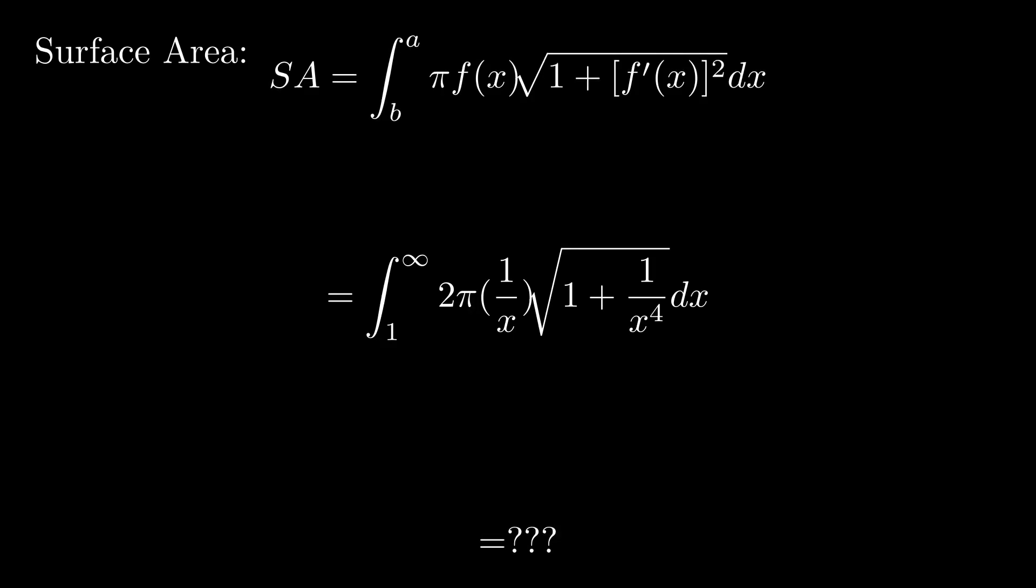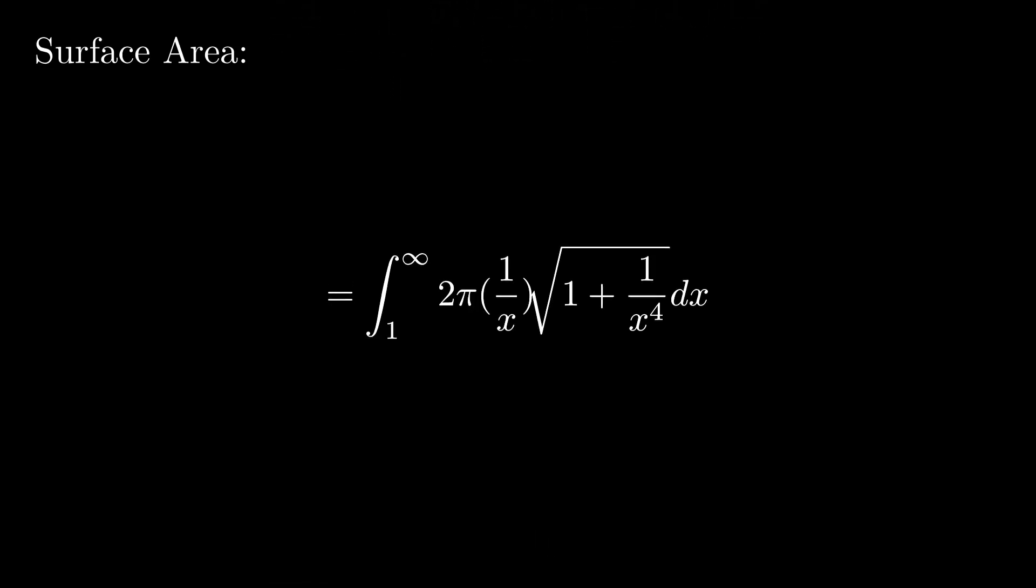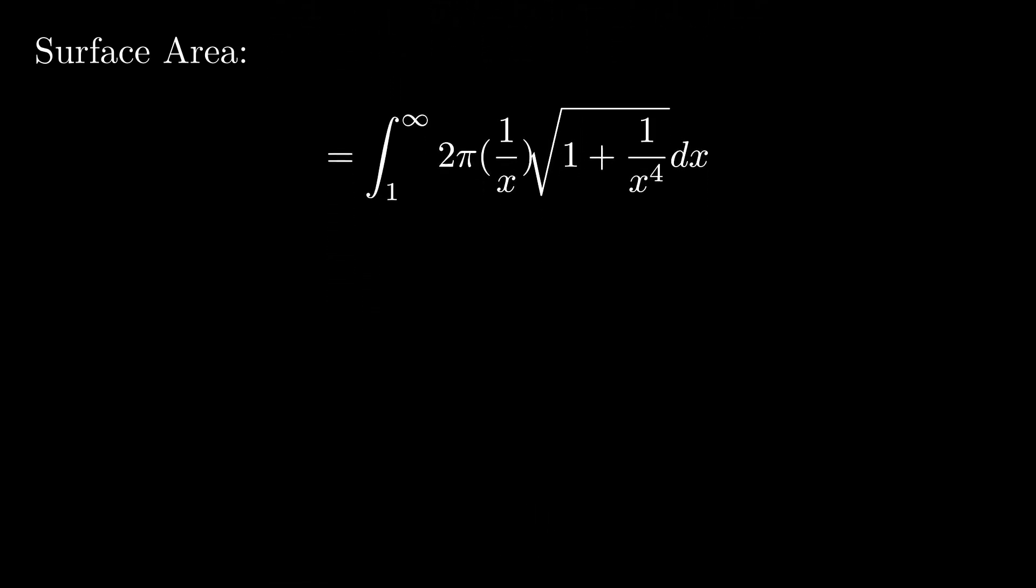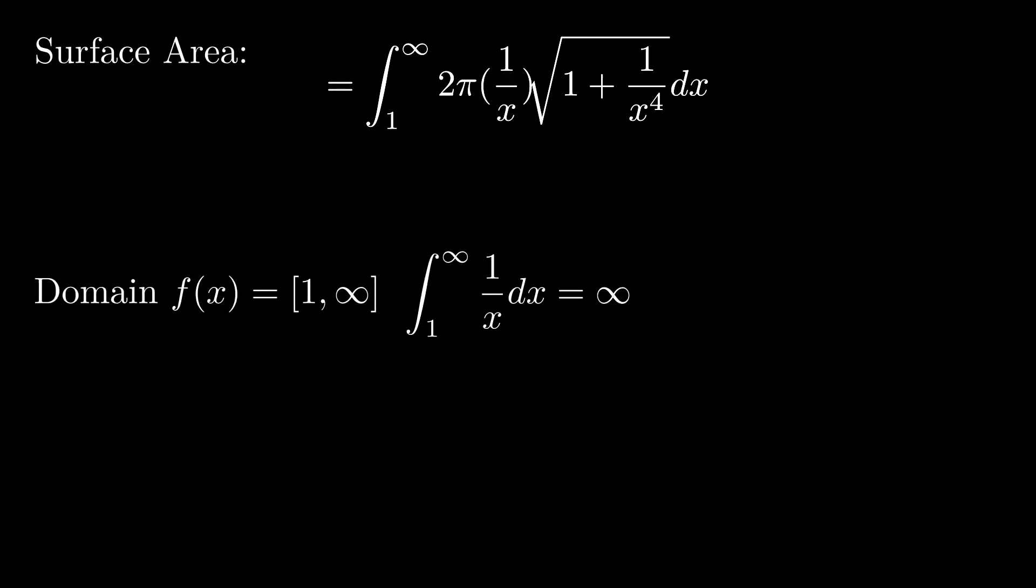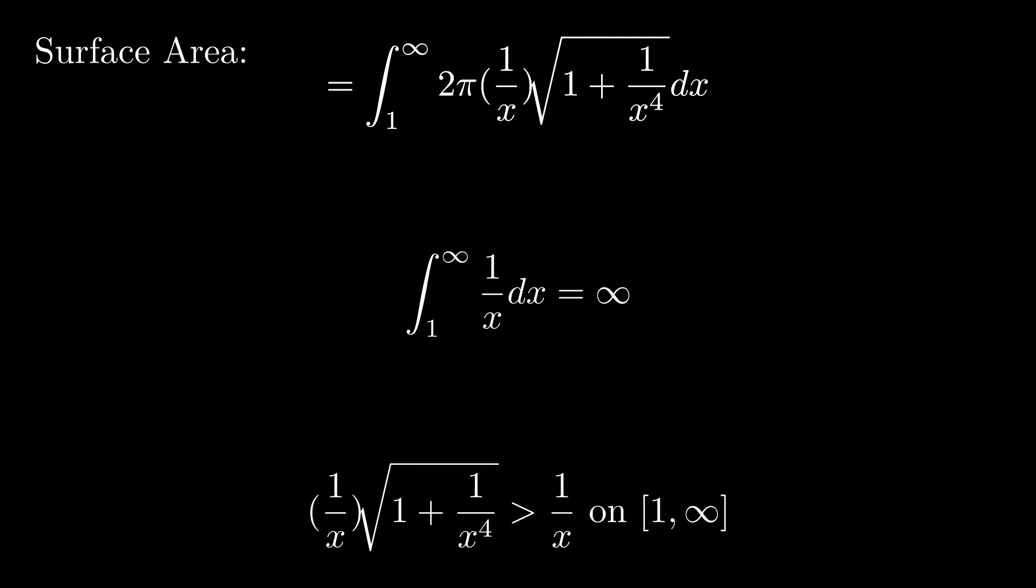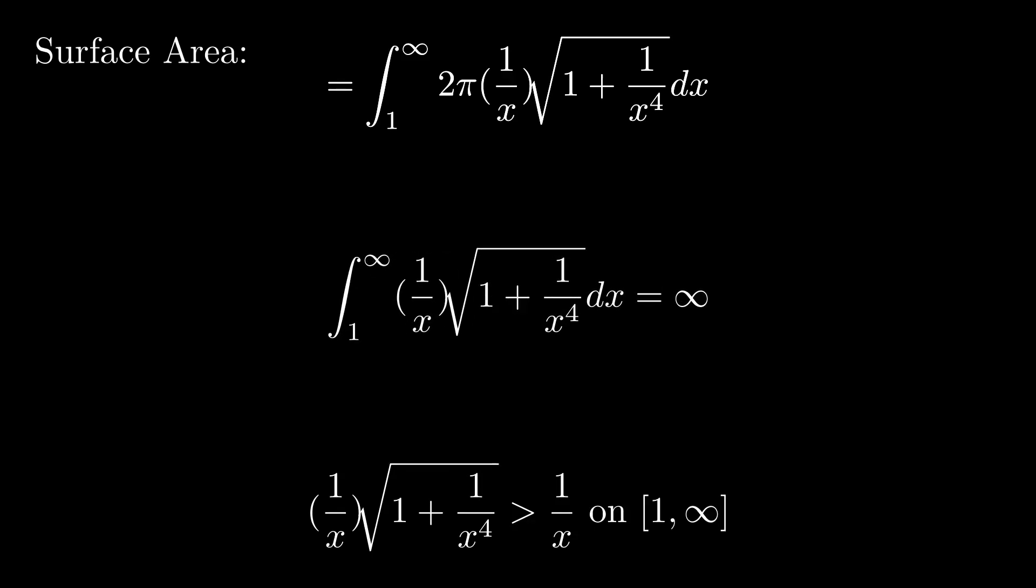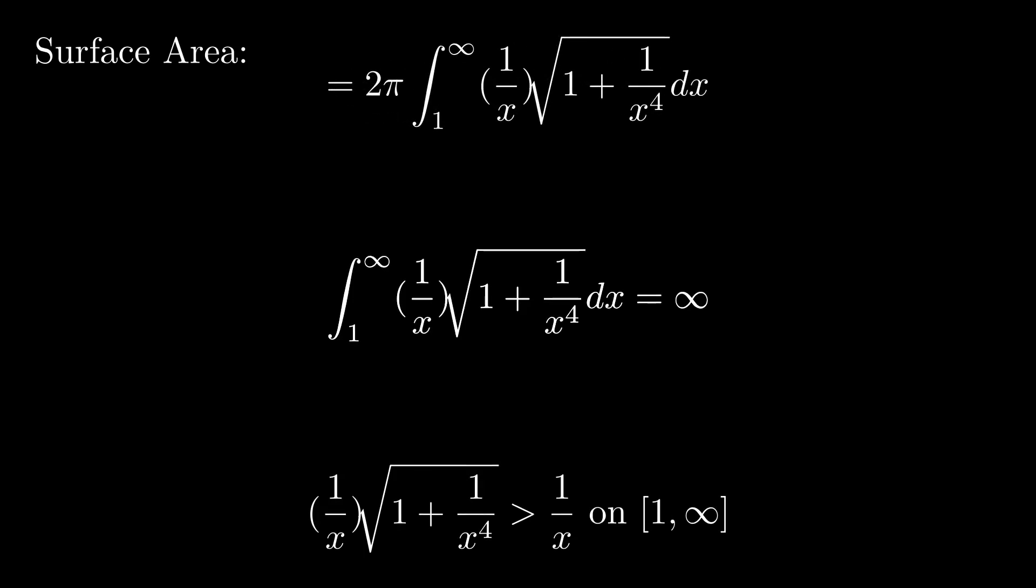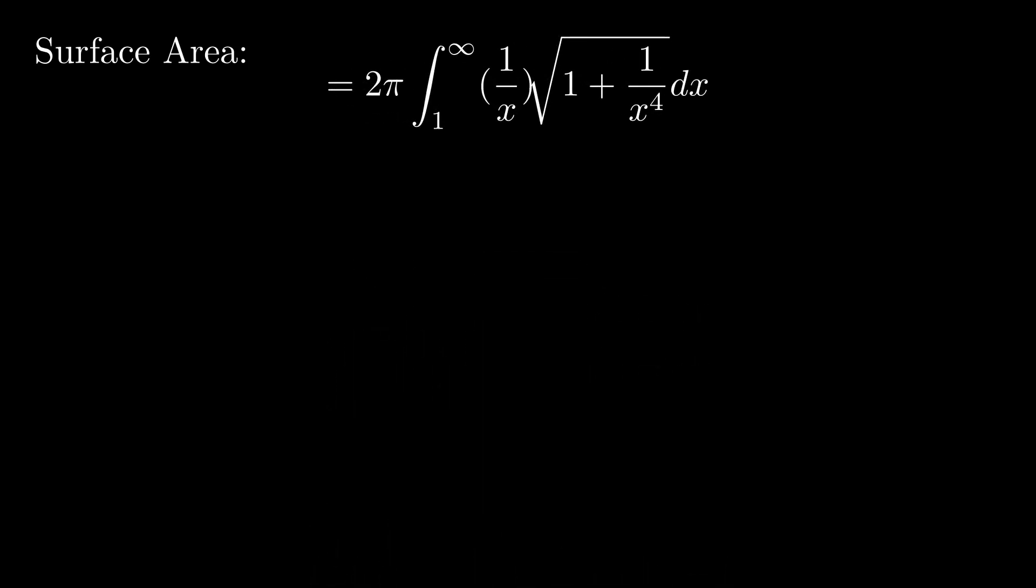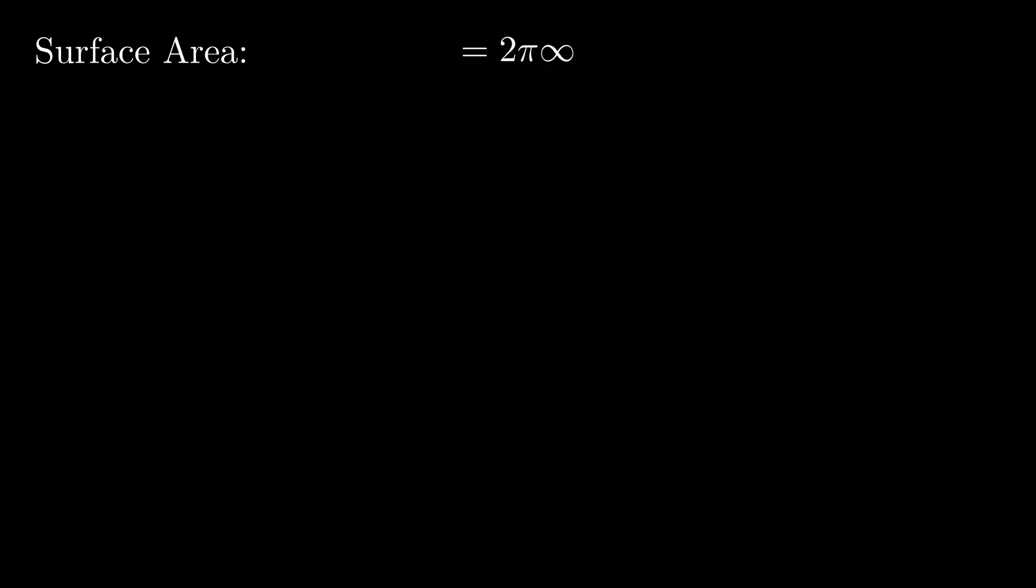If we recall that the function is only in the domain 1 to infinity, we can compare the integral to the integral of 1 over x. This is equal to infinity. Since the following expression is greater than 1 over x to infinity, we can say the integral will equal to infinity. If we do a bit of rearranging, we can find that the surface area of Gabriel's Horn is equal to infinity.